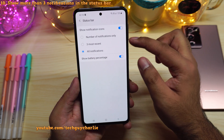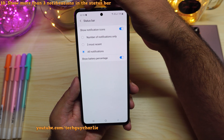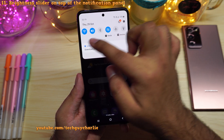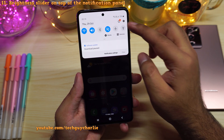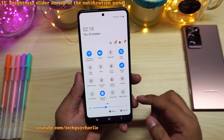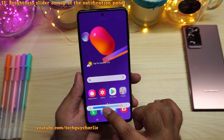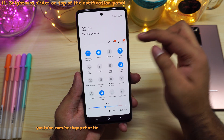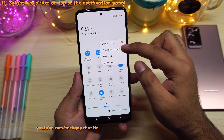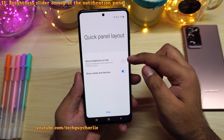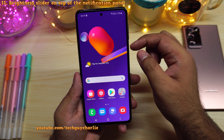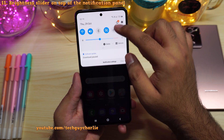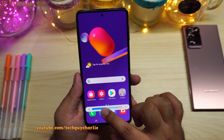Also change the notification setting to 'all notifications' so the phone shows more than three notifications in the status bar. Another tweak: we want the brightness slider accessible from the first swipe down. Currently you have to swipe down twice. Drop down the notification panel, tap the three dots, select quick panel layout, and enable 'show brightness on top.' Now you'll see the brightness slider when you swipe down the notification panel once, without revealing the entire panel.